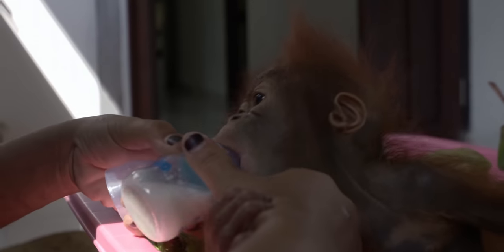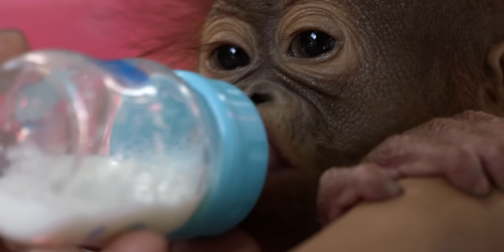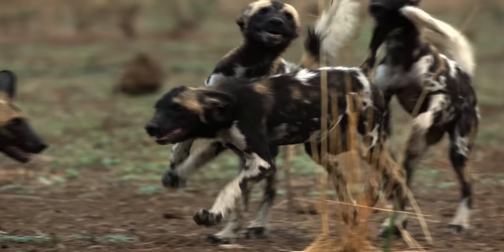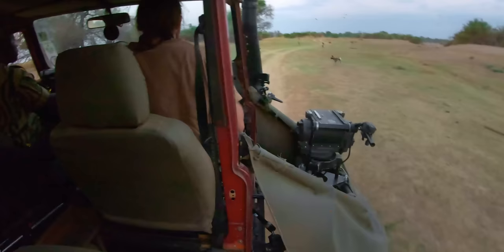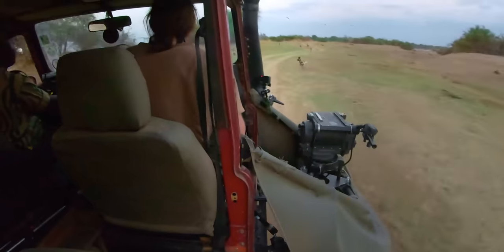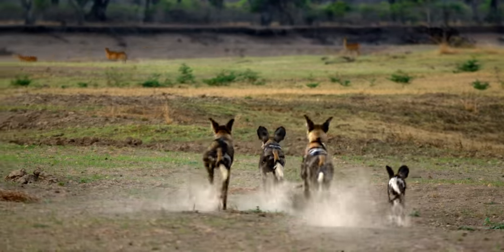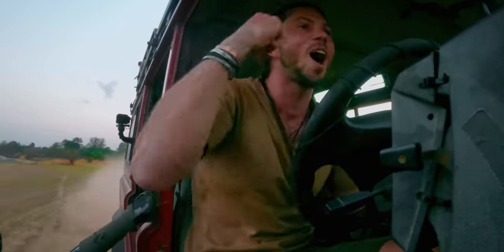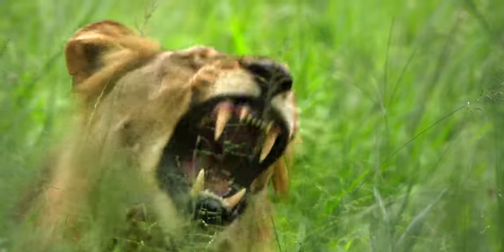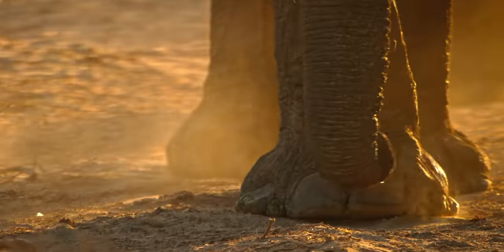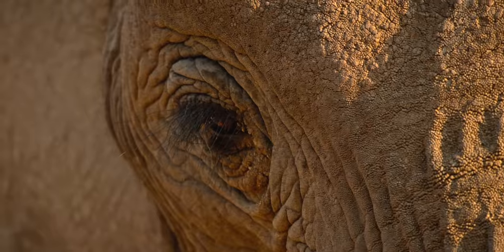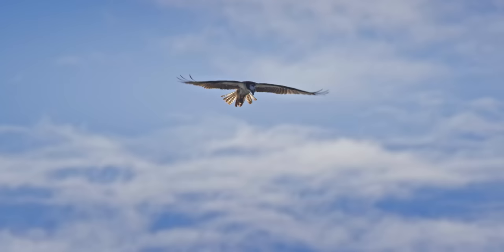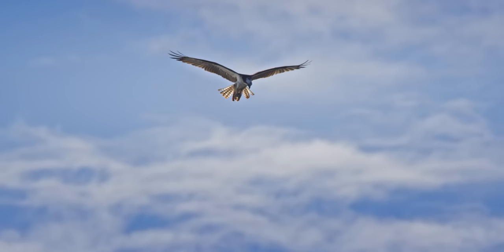I was able to follow orphaned orangutans as they learn survival skills at a unique sanctuary, track three wild dog packs in a wildlife haven, experience fascinating stories of survival by Africa's best-known creatures, and so much more.